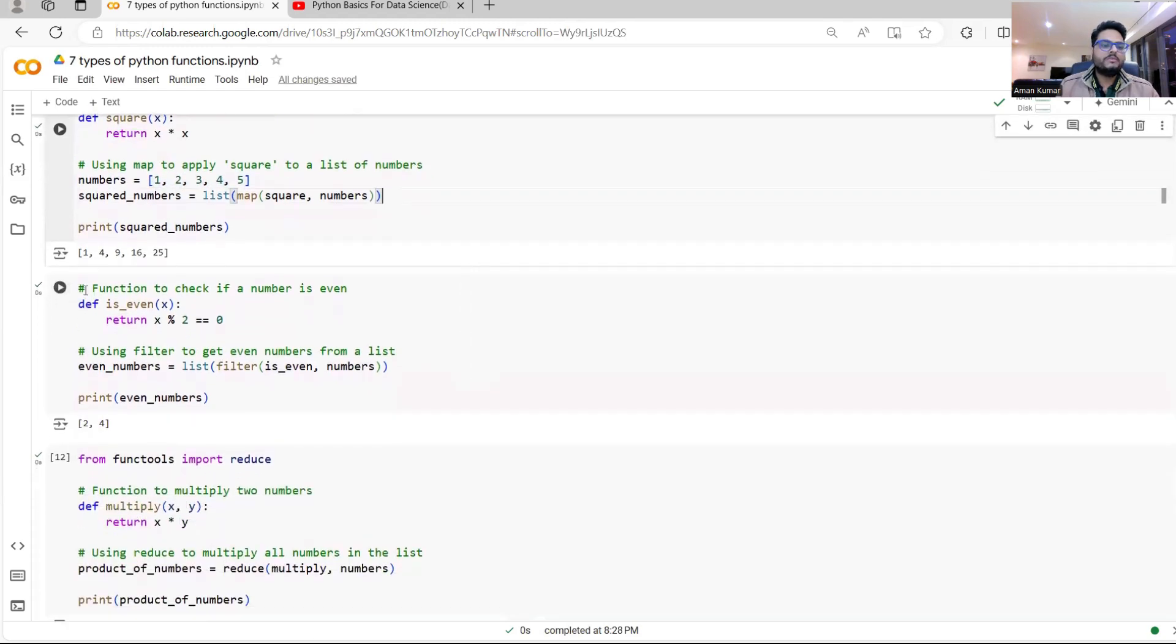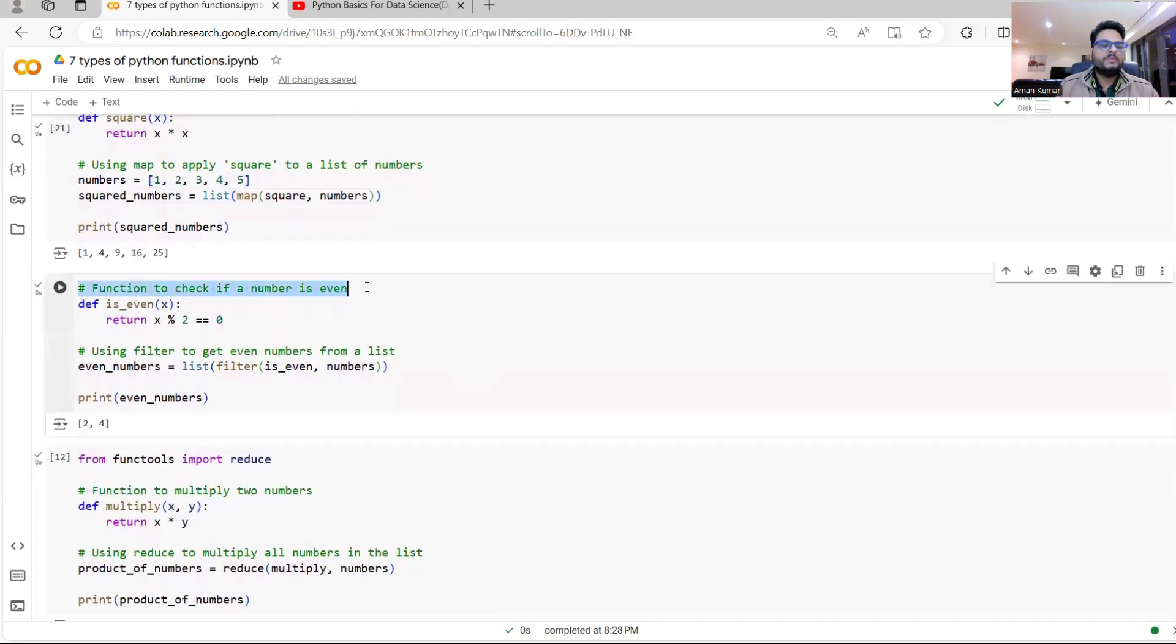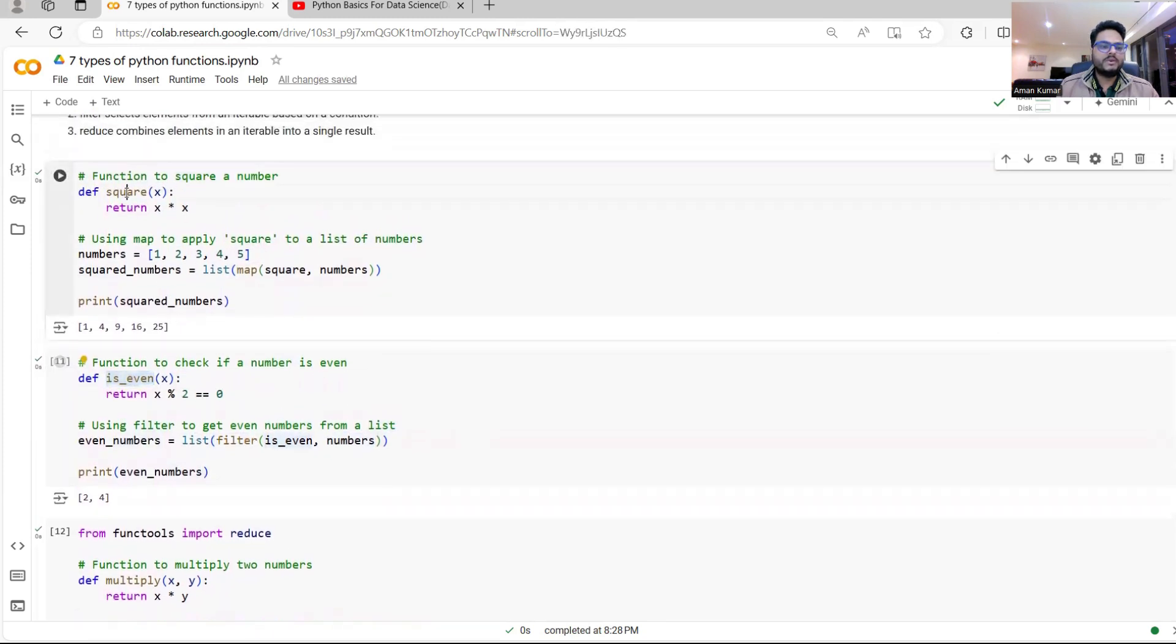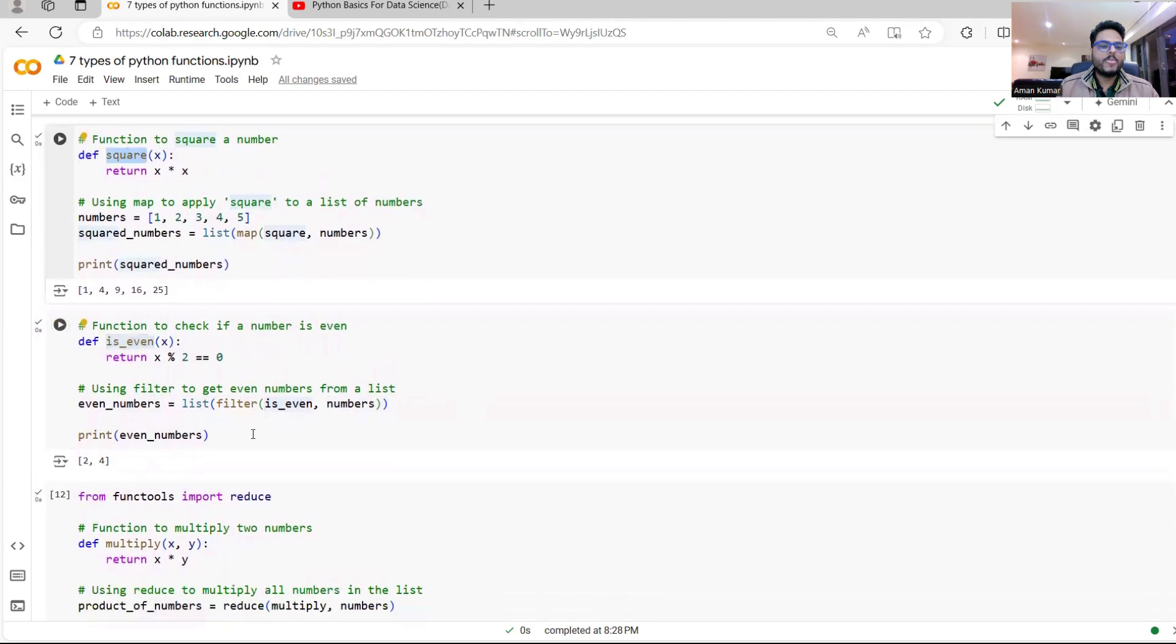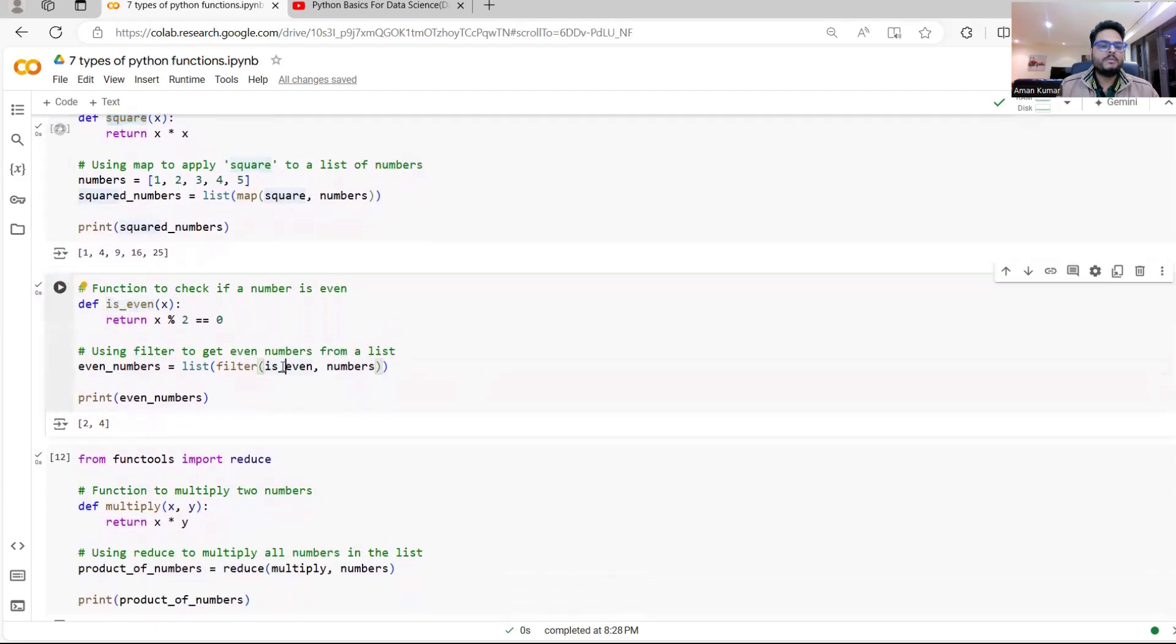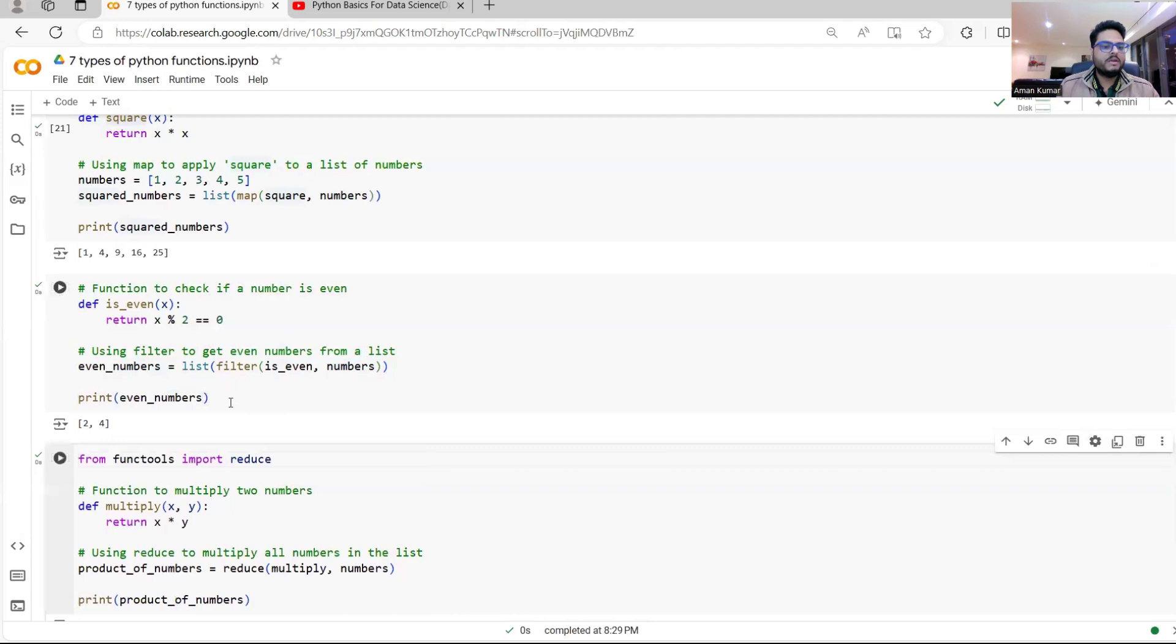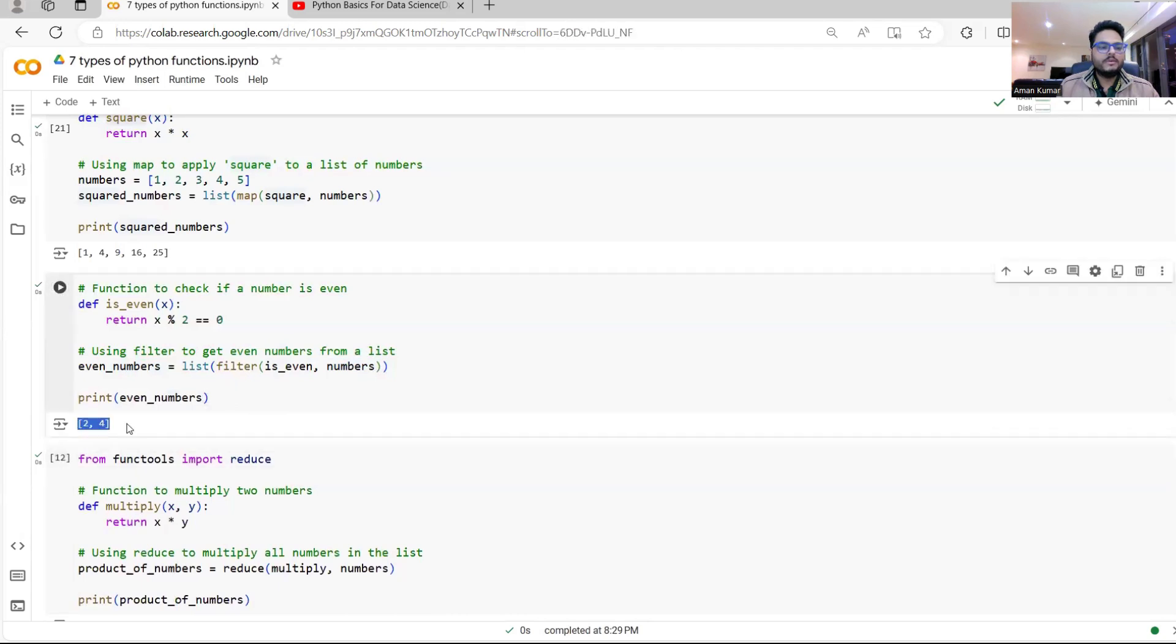If I want to check if elements are even or not even. So what I'm trying to do, I'm trying to give a filter. So list filter is even number. Same way is even is a different function, squared is a different function. What I'm applying? I'm applying a filter function on numbers. What I will get as output, I will get only the even numbers.